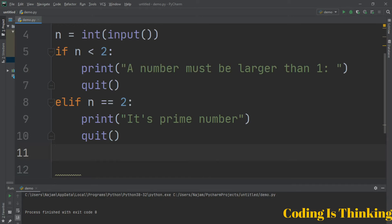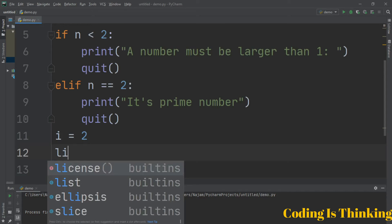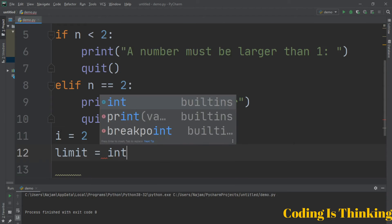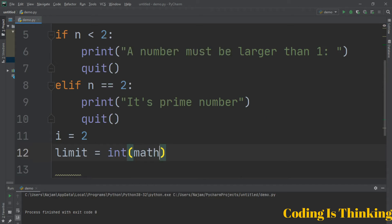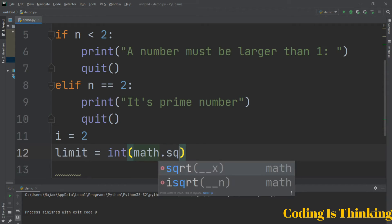Initialize i to 2. Let's have a limit which will be integer of the math function sqrt.